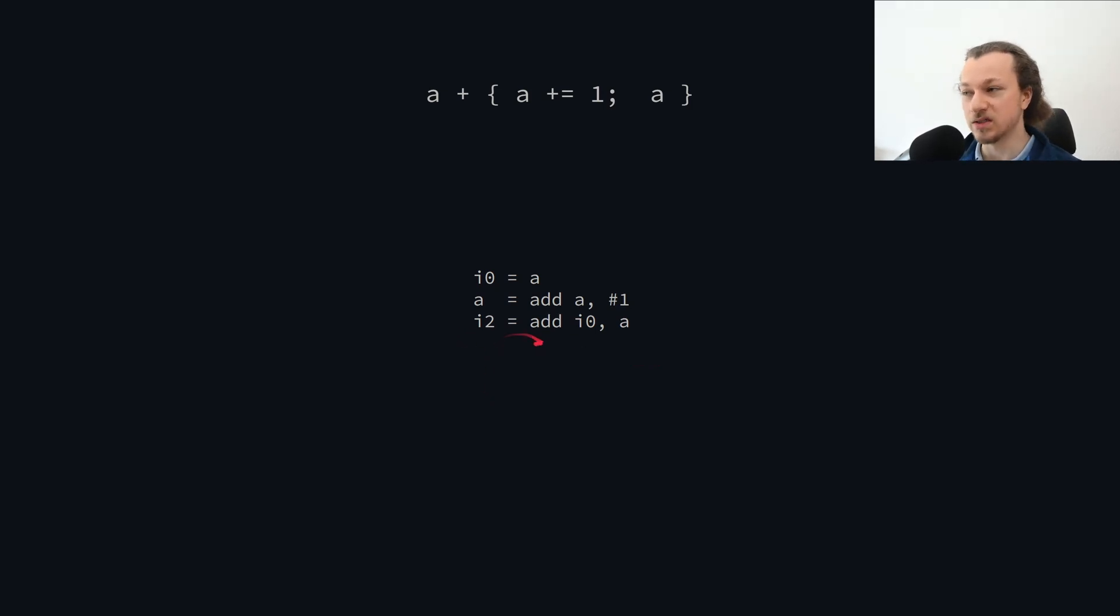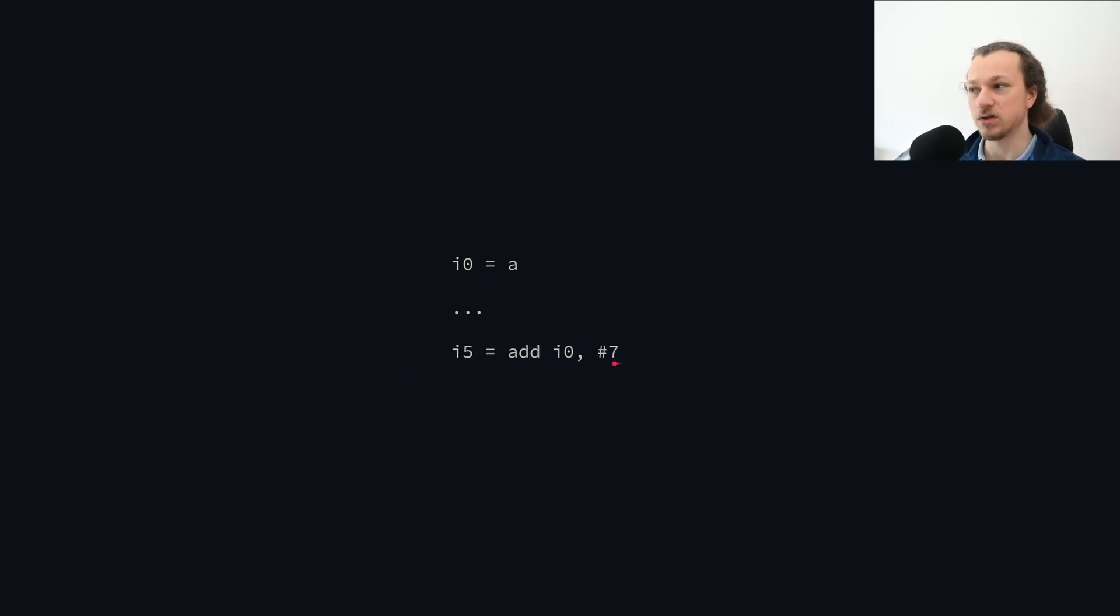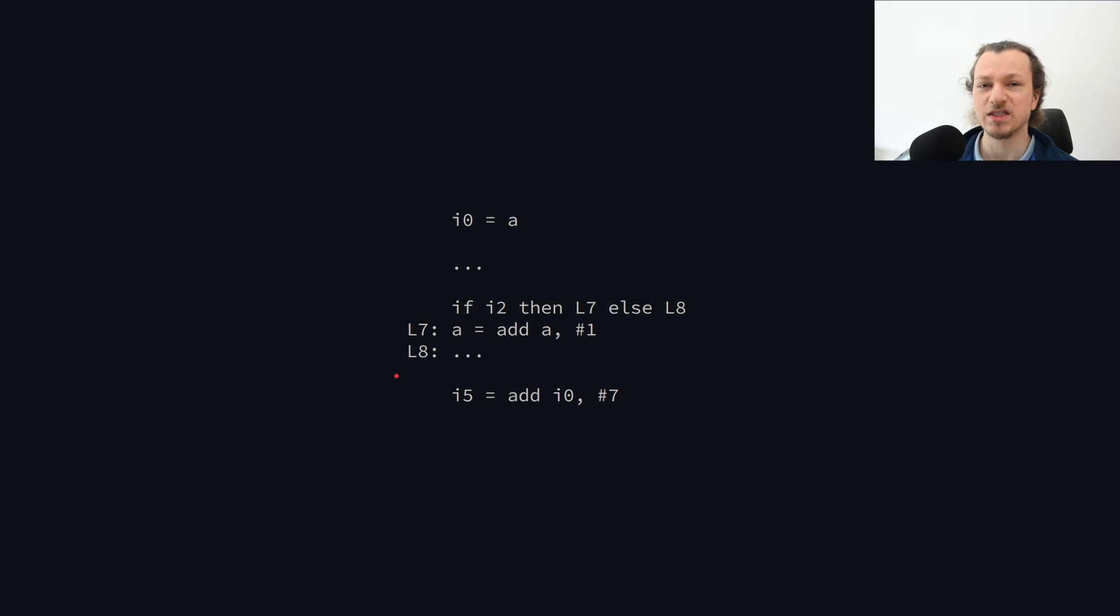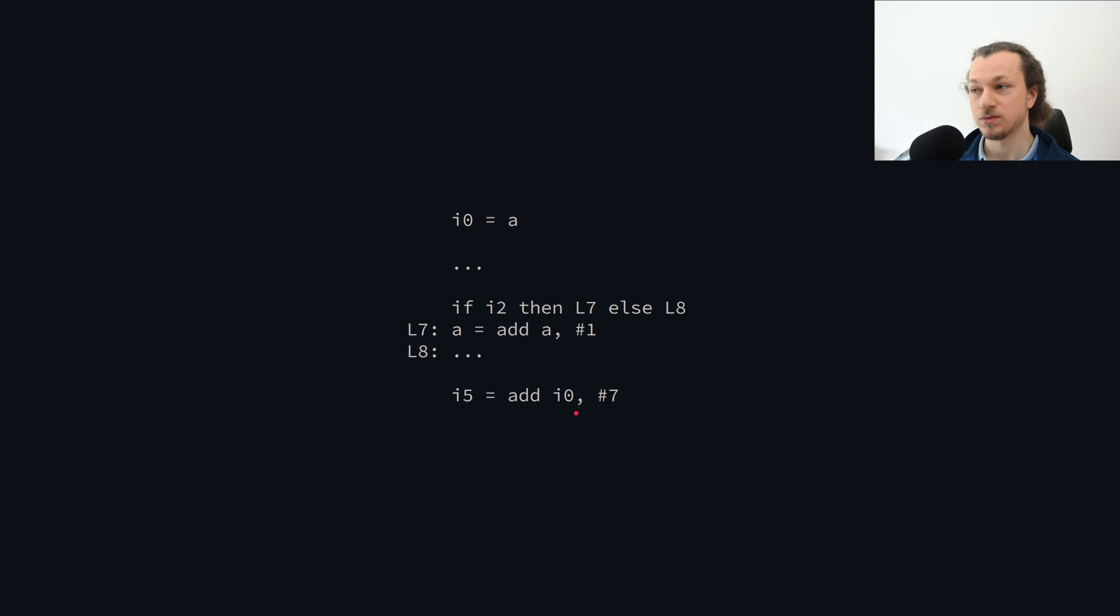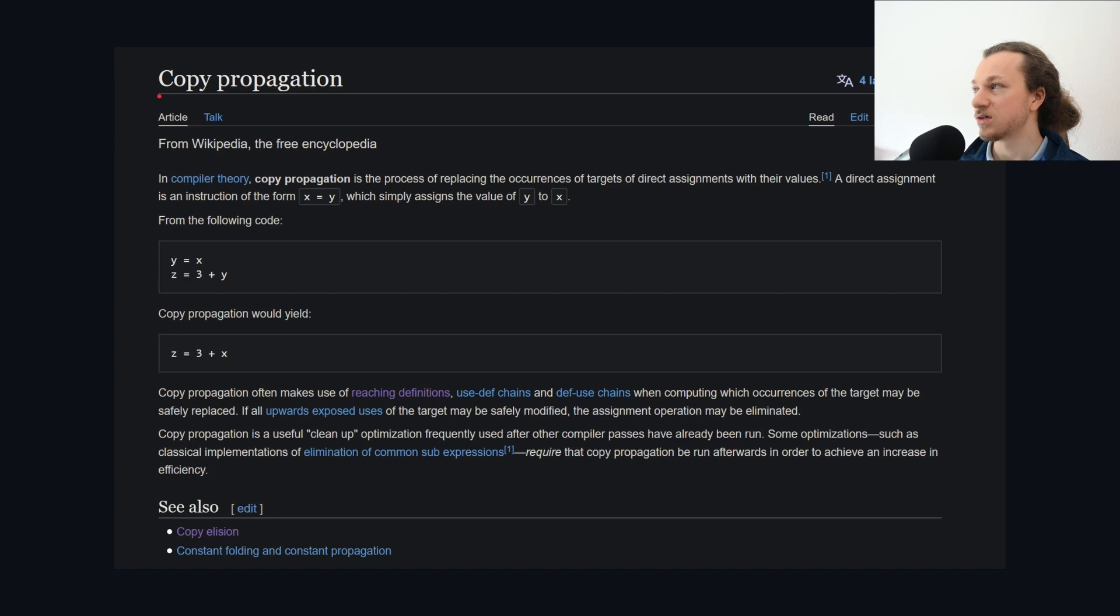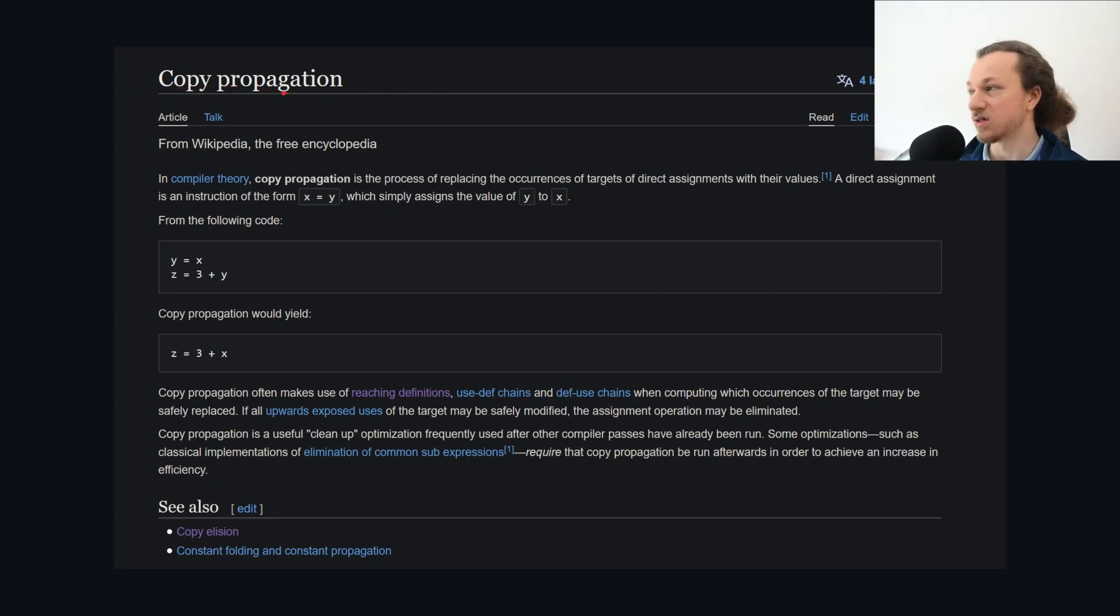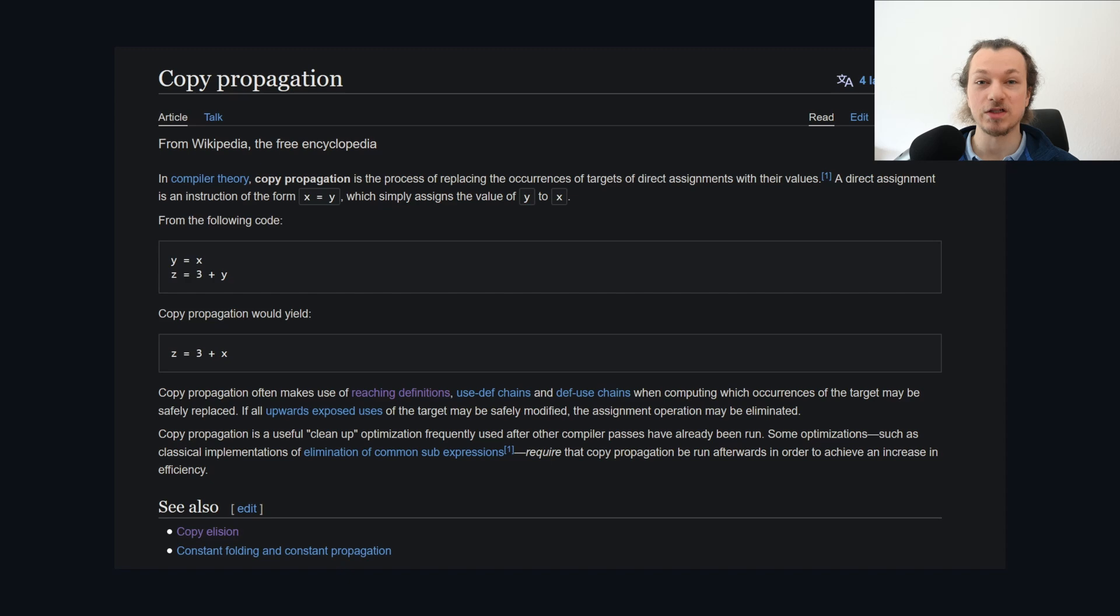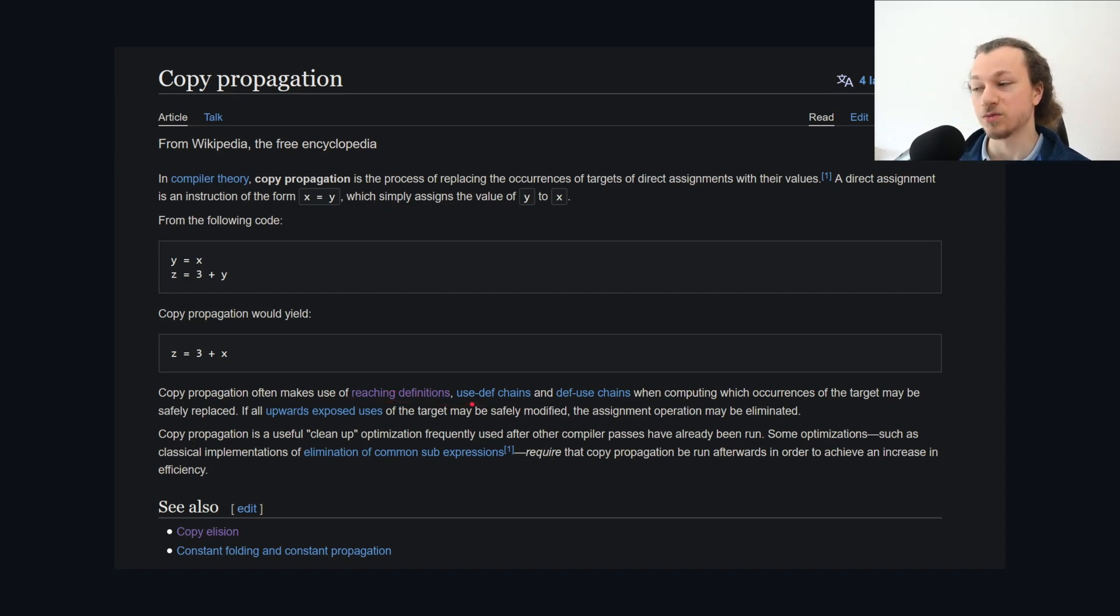Now in this case it was fairly easy to just eyeball it, where are the copies, where are the assignments. But in general, there can be a lot of code between a copy and the use of the copy. And there could also be control flow, like loops, conditionals, function calls, stuff like that. So it could be fairly expensive and complicated to figure out whether there is actually an assignment between the definition and the use of the copy. And instead of coming up with some kind of algorithm myself, I decided to Google how other people have solved this problem. So I came across this Wikipedia article about copy propagation, and they describe exactly the problem that we're trying to solve. And they explain that copy propagation often makes use of reaching definitions, use-dev-chains, and def-use-chains.